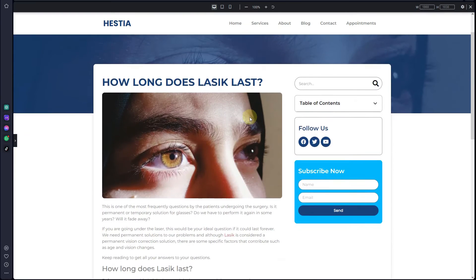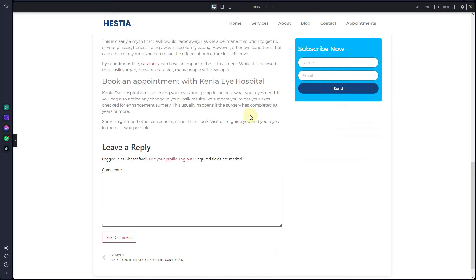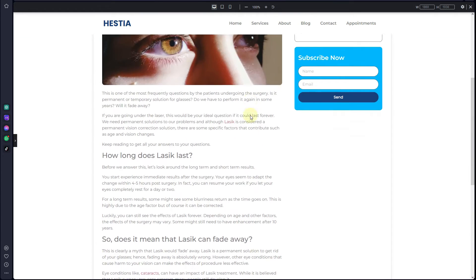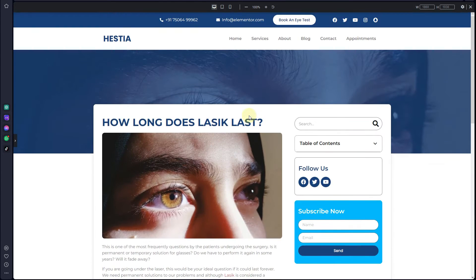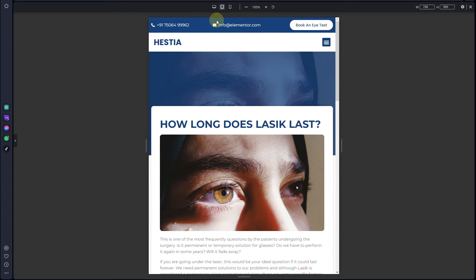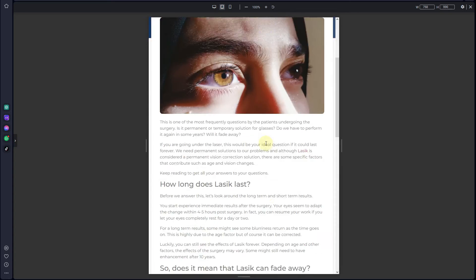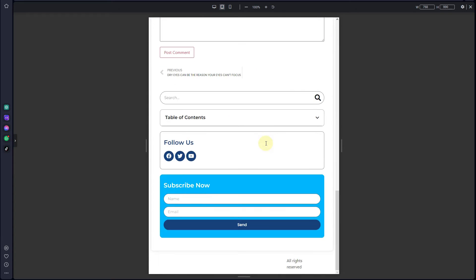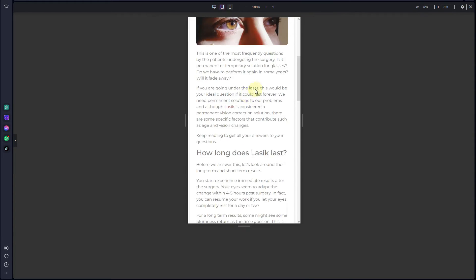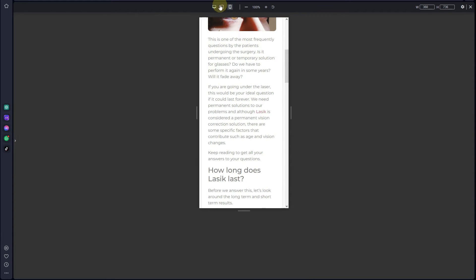In this video I am going to show you how you can create a custom blog post page template using Elementor's flexbox containers. Furthermore, I will also show you how you can make that template responsive across devices. Make sure to keep watching this entire video till the end to never miss a thing.